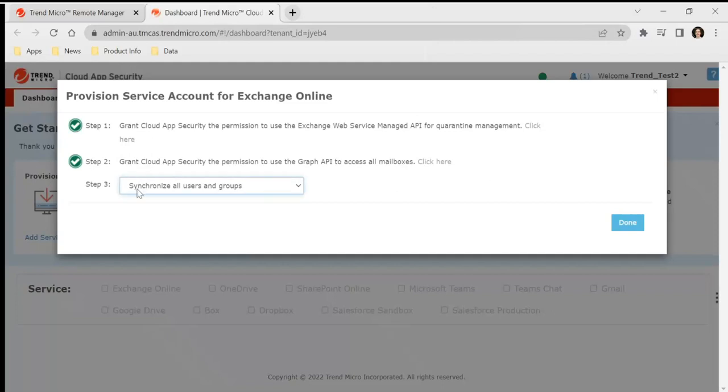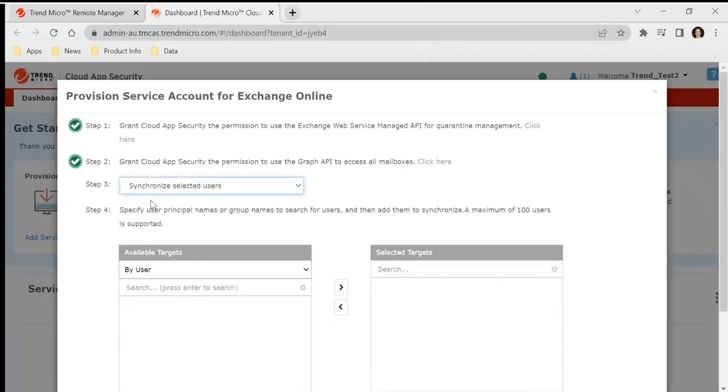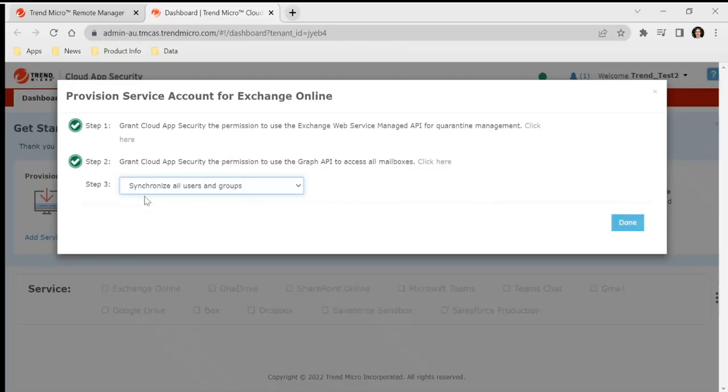Step three, we just select the users we want to synchronize. You can select individual users in the organization, but typically we just synchronize all users and groups.